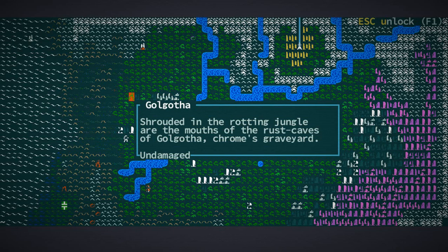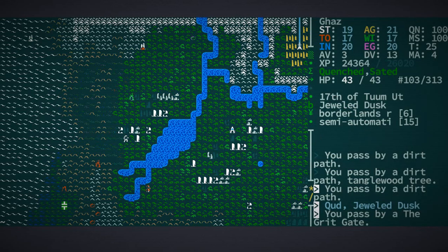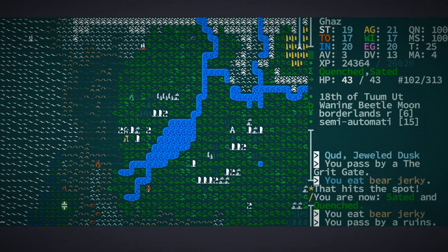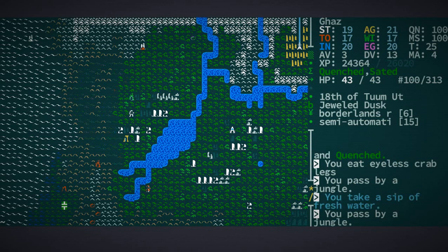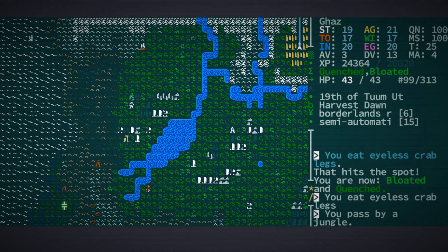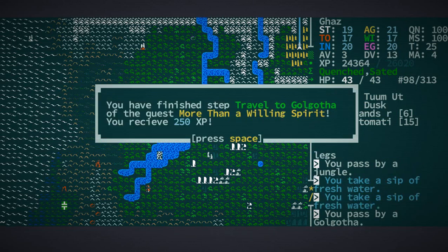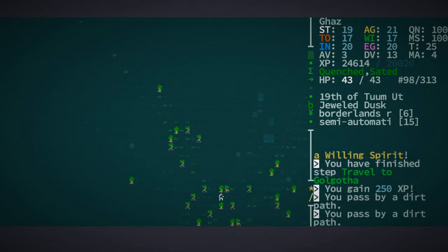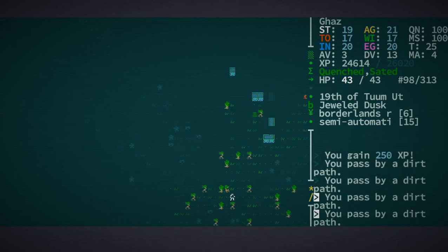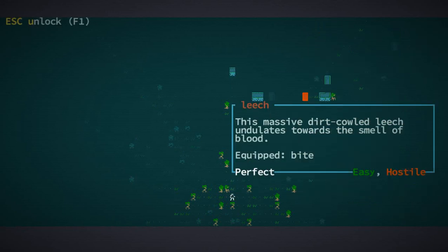Anyway, Golgotha is up there, shrouded in the rotting jungle are the mouths of the rust caves of Golgotha, Crome's Graveyard. We'll go through some ruins, maybe come by and explore those later. Here we go. Okay, I see some stairs down. That is not necessarily... There's a mirthworm? No, that's not a mirthworm, that's a leech.